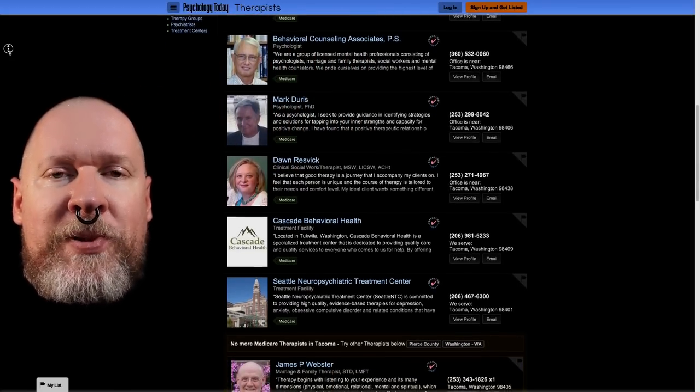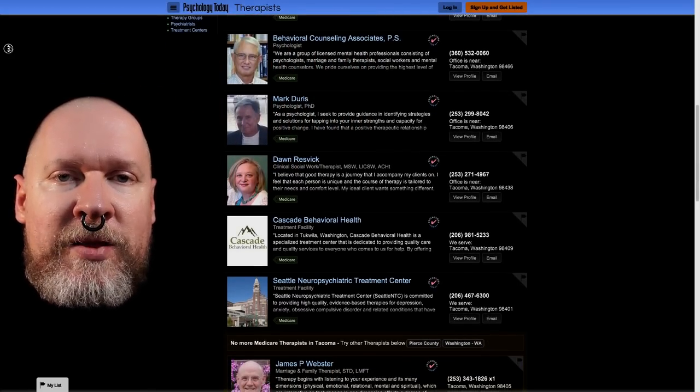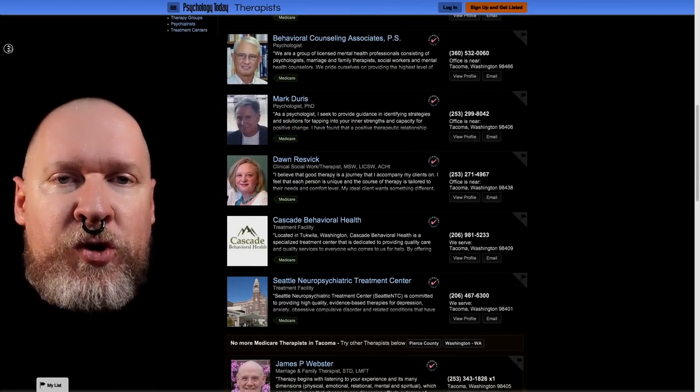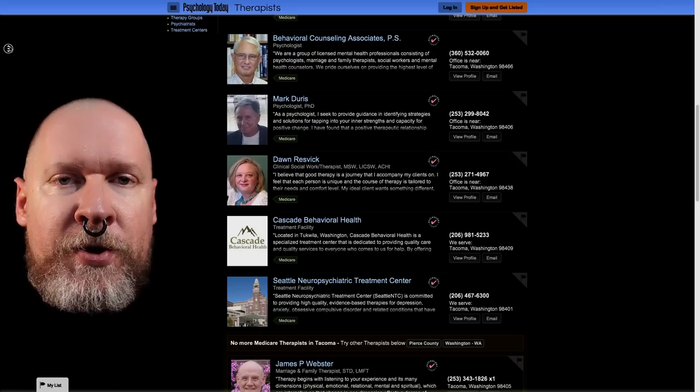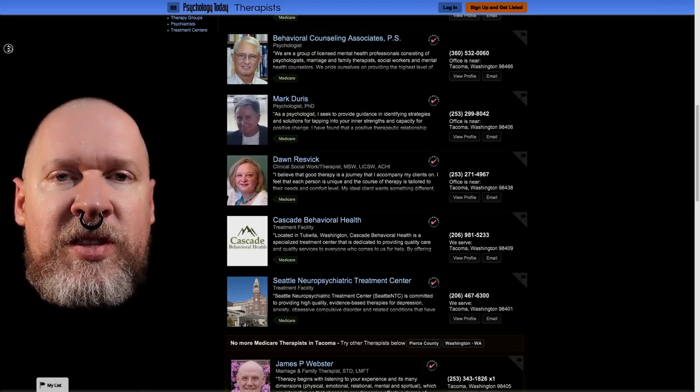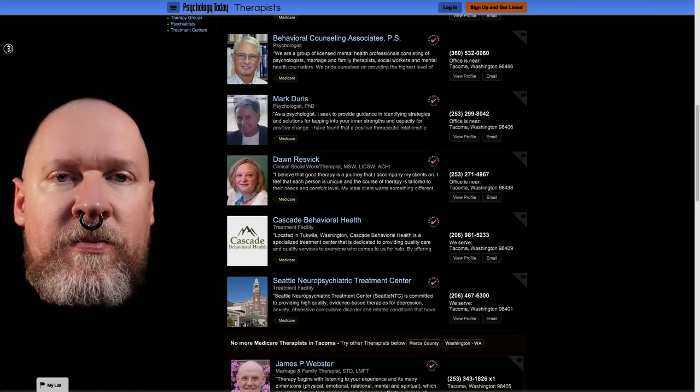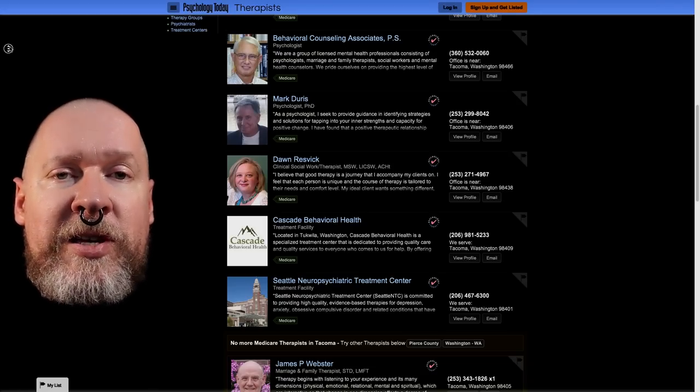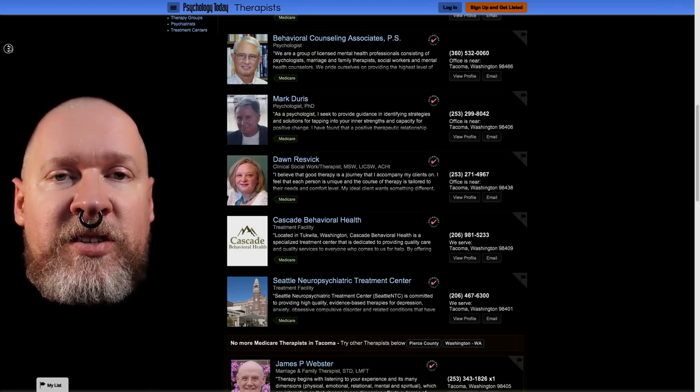There are other places I can check that I'd have to do a bit of traveling to get to. But this is pretty much the list for the ones in Tacoma.